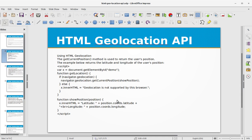Let's look at a simple example of using HTML geolocation. The getCurrentPosition method is used to return the user's position. The example below returns the latitude and longitude of the user's position.